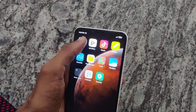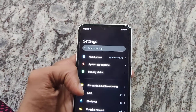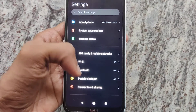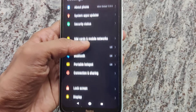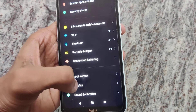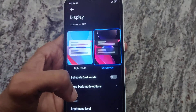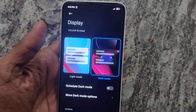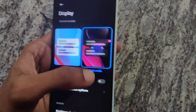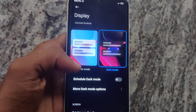For setting up light mode, you must go to Settings. In the settings, you can see Display — click on Display. In the display settings, you can see the option to choose the color scheme. Presently it is set to dark mode.